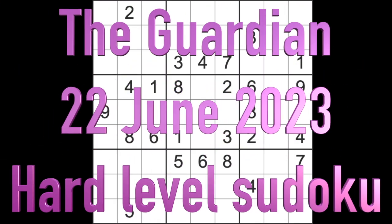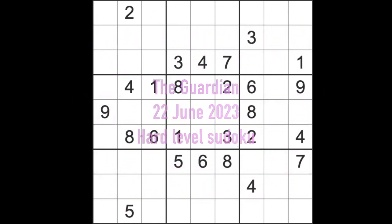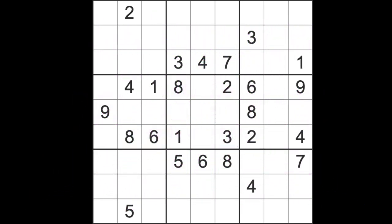Hello fellow sudokans and welcome to Zen and the Art of the Guardian Sudoku Puzzle. It's Thursday the 22nd of June 2023, hope you are keeping well. I should be playing the hard level game of sudoku from the Guardian in just a moment.